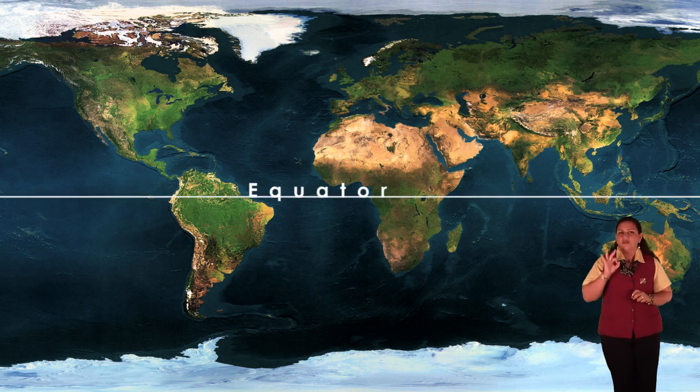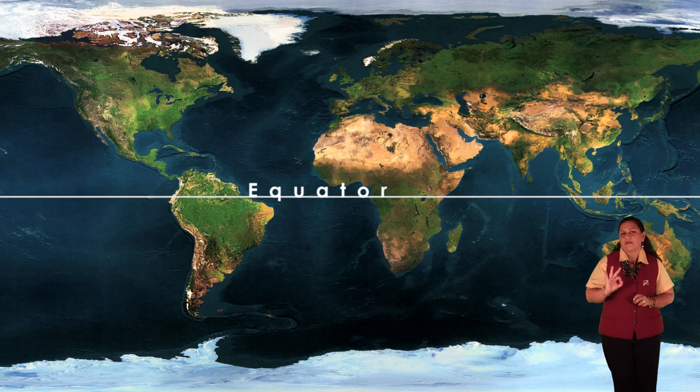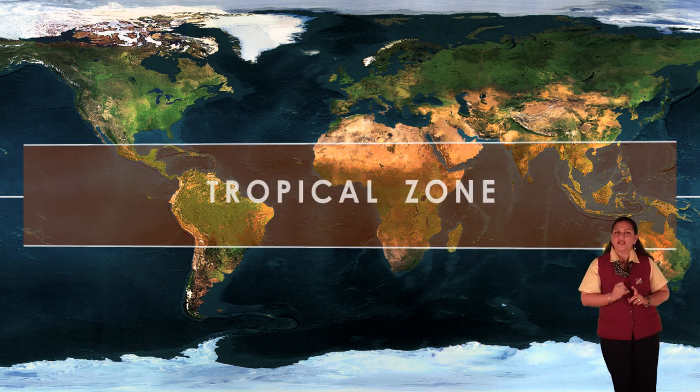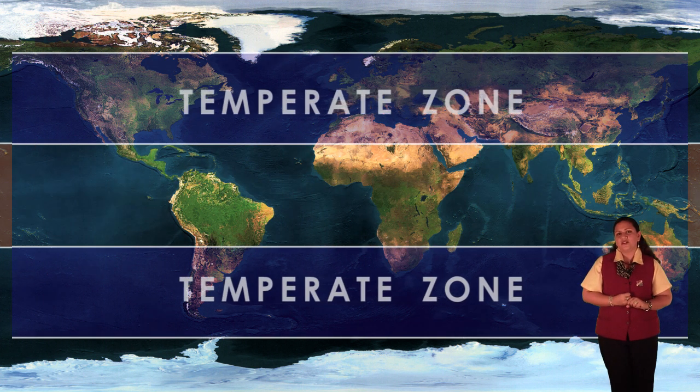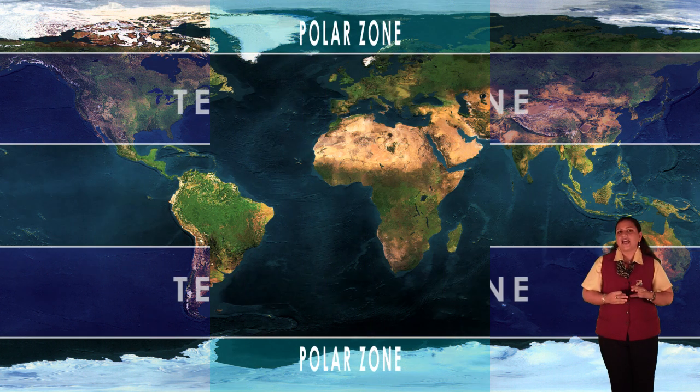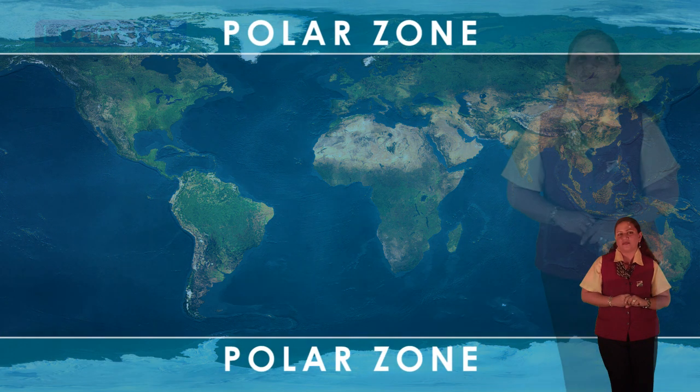There are three major climatic zones: the tropical zone, the temperate zones, and the polar zones.